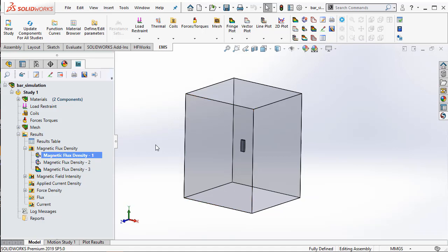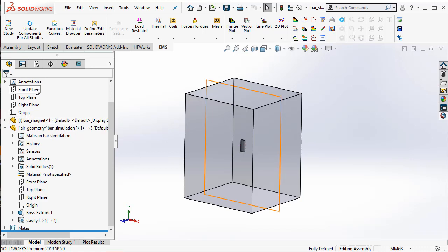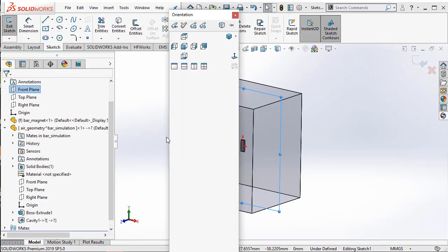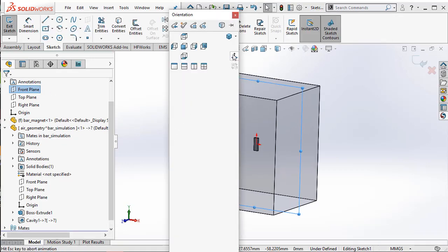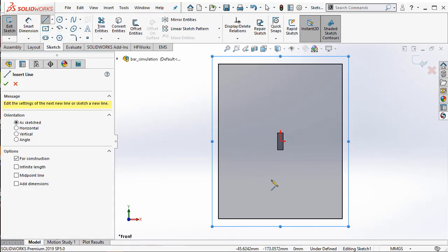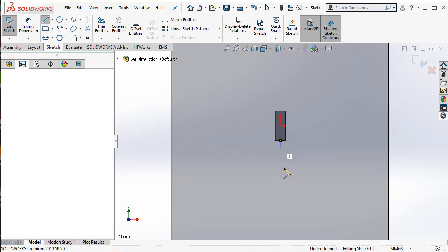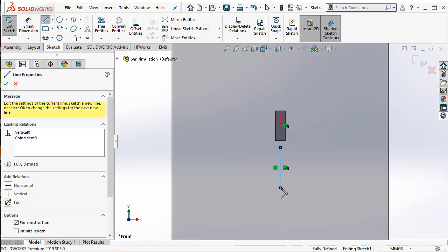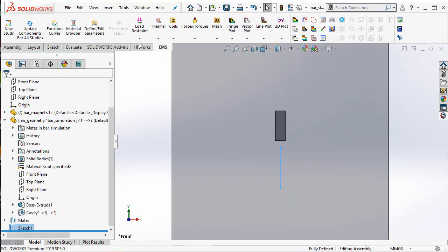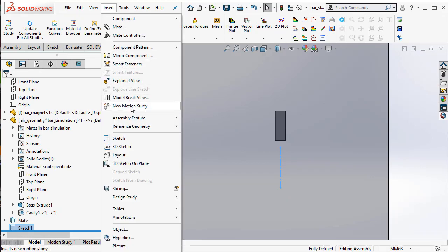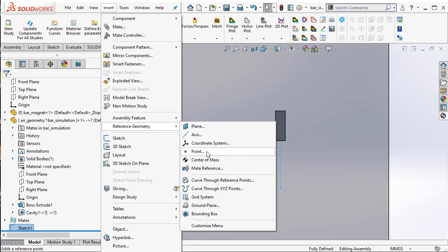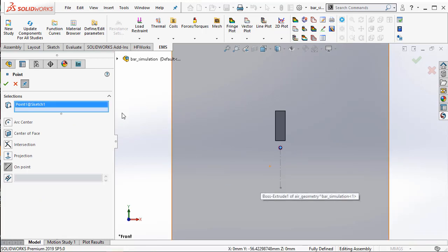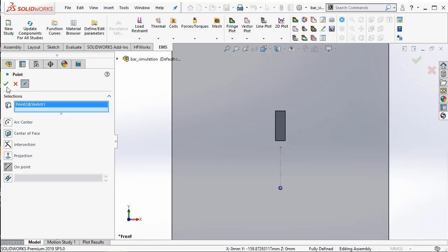We will be talking about 2D plots in EMS. To do a 2D plot, you first have to create points in SolidWorks. Let me select the front plane and then I create a line in SolidWorks at a particular distance from the magnet and then going vertically downwards. Next, I'm going to create a reference geometry point and then I choose the first point and then next I choose the second point in the line segment.